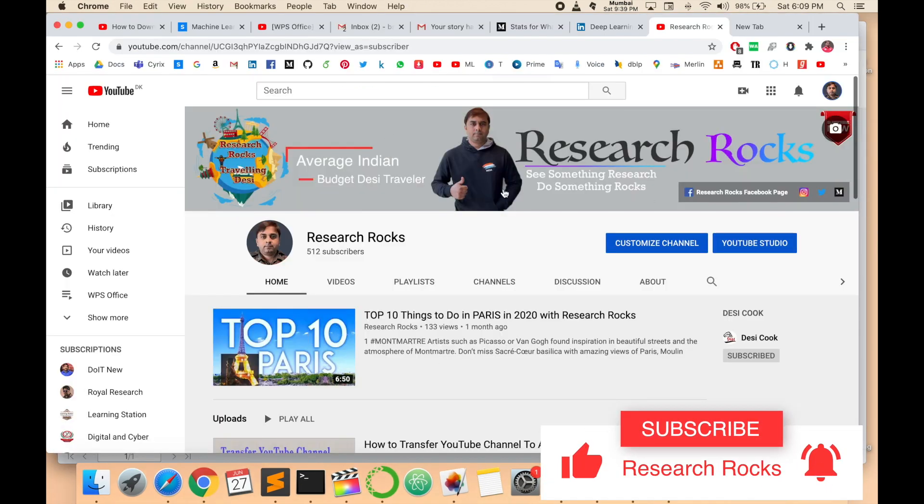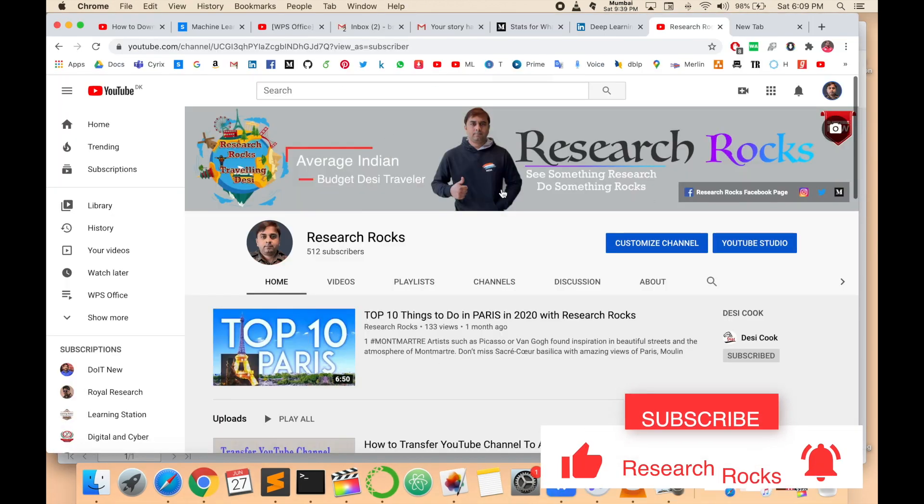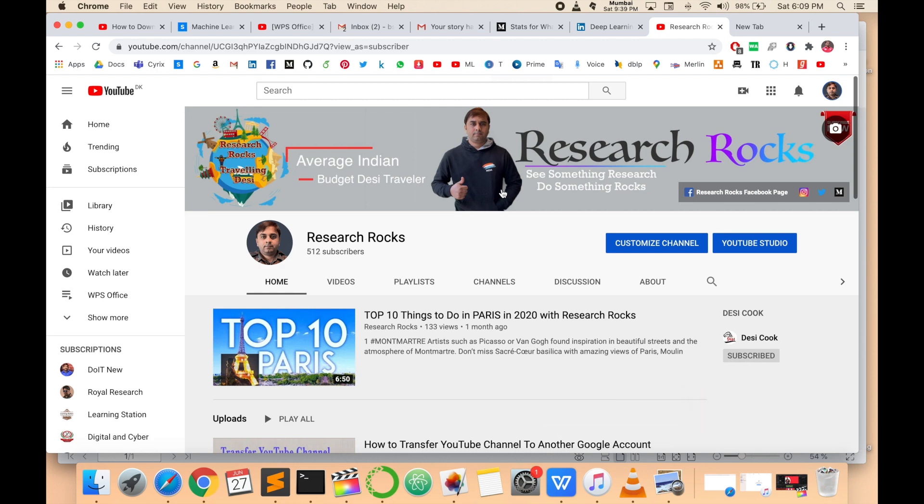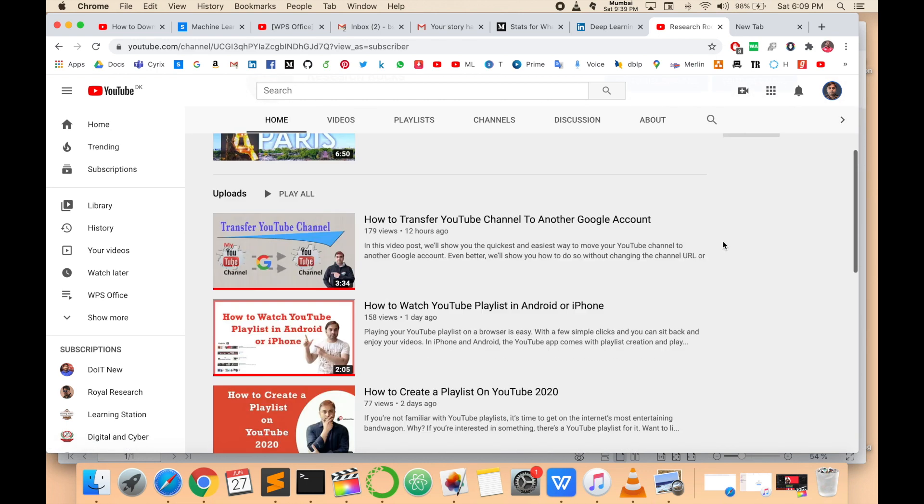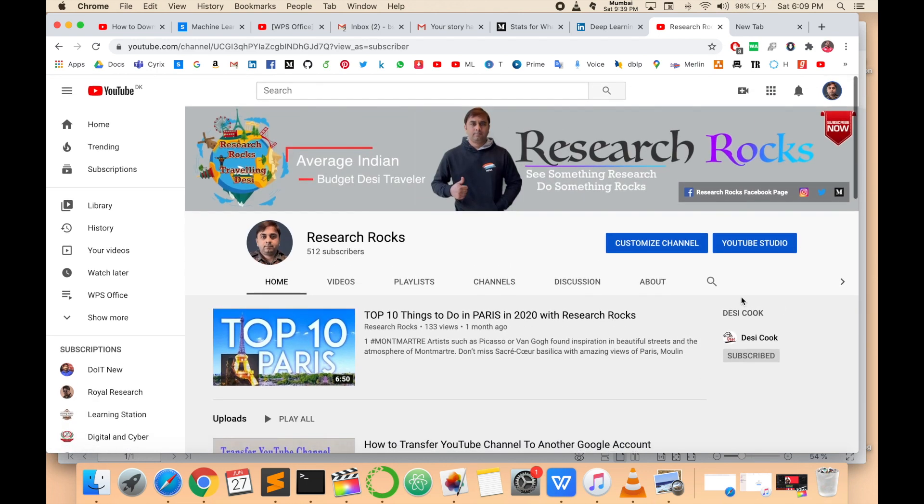Hope you like this video. Before leaving, please subscribe to our YouTube channel and press the bell icon so you don't miss upcoming videos.